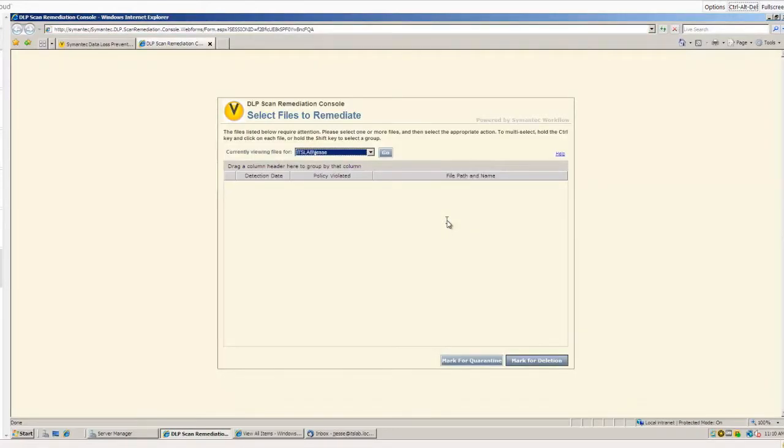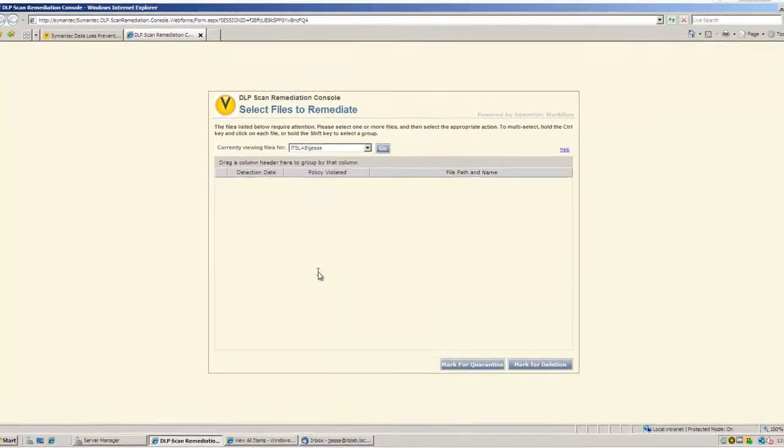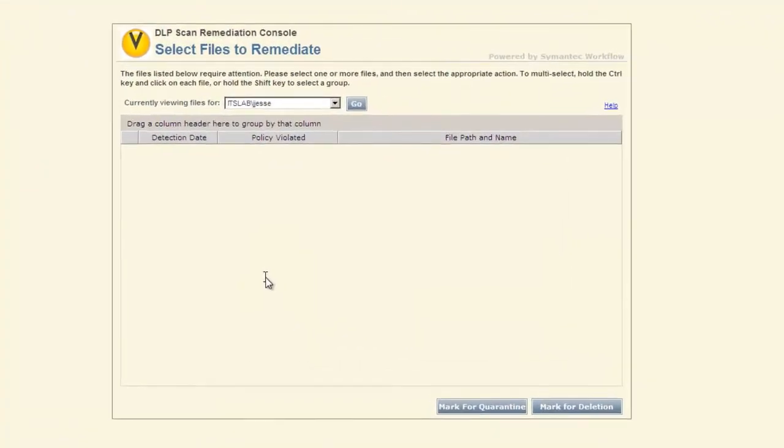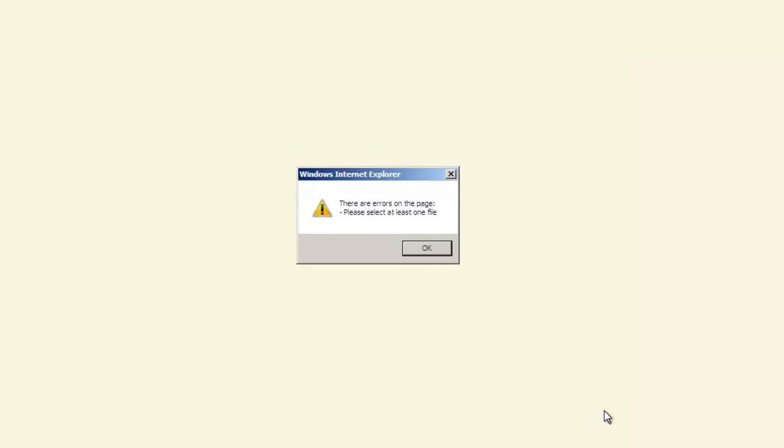What this is presenting is the files that I need to remediate. It is populating automatically my username. I have access to view only my files. If I was flagged as an administrator of the system, I could actually view files for other users. And I would be presented with a drop-down link of all of the users that have information. As I've already deleted these files, I don't have anything showing up. But it would tell me the detection date, the policy that was violated, and then also the file path and name. Because I am not leveraging the endpoint encryption product or any of the Symantec encryption products, I don't have that option to mark for encryption down here at the bottom.